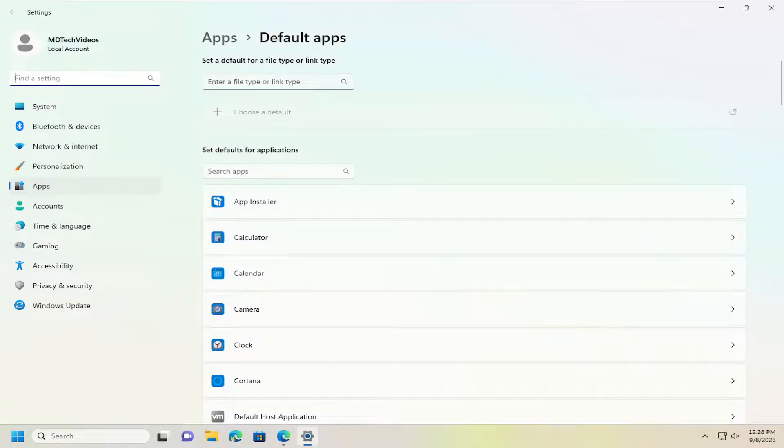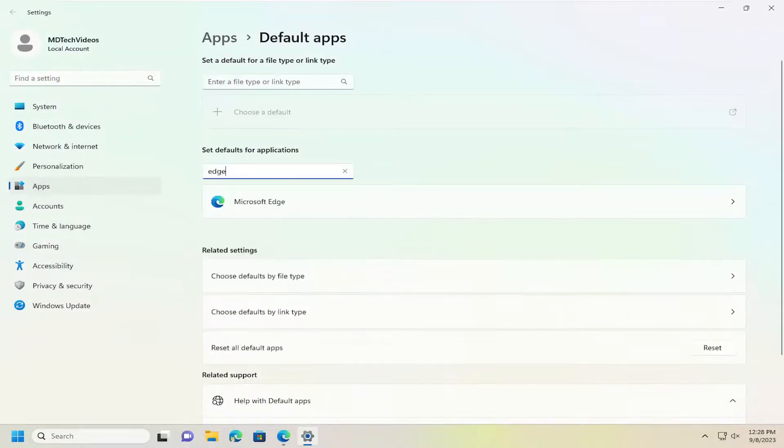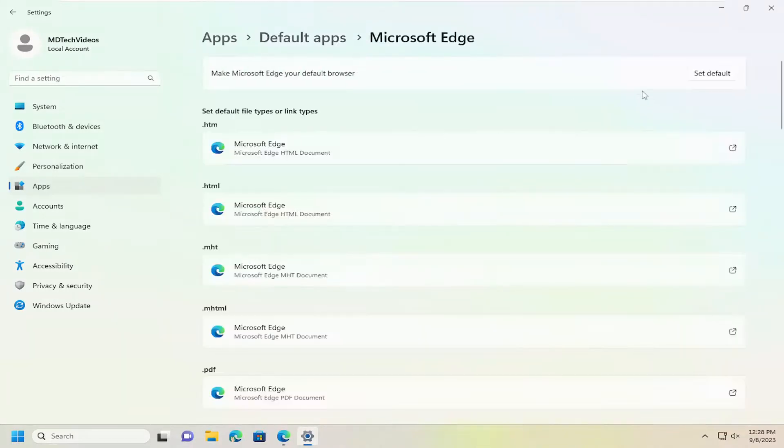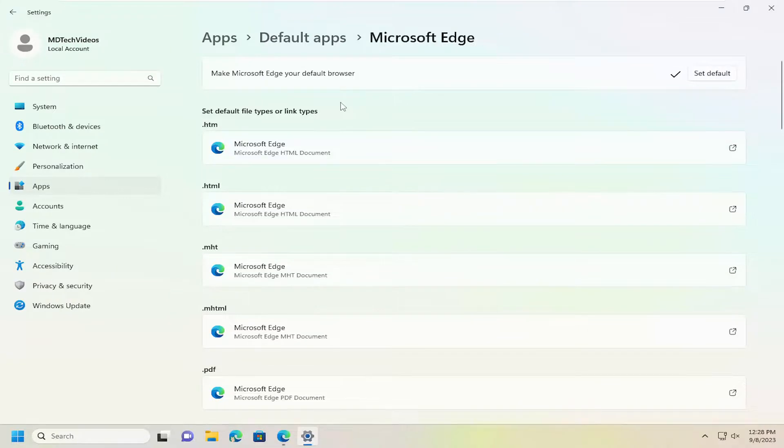Open that up and then search for apps. Type in Edge, select Microsoft Edge, and then select the Set Default button again. That's just another way of getting there.